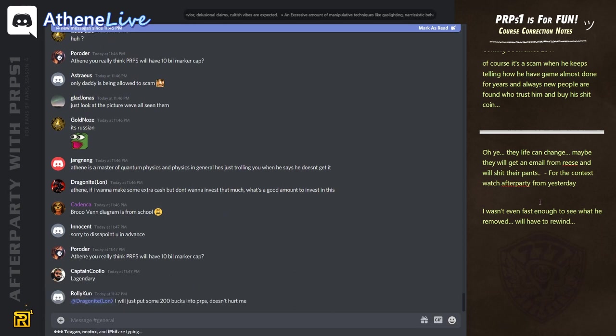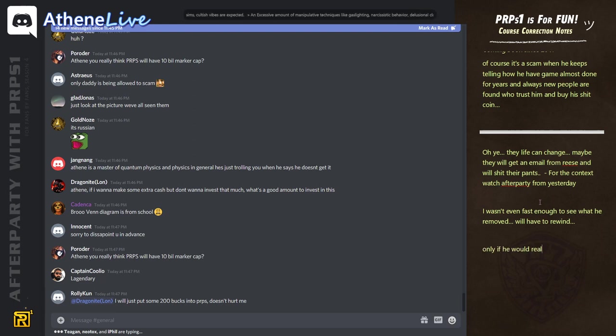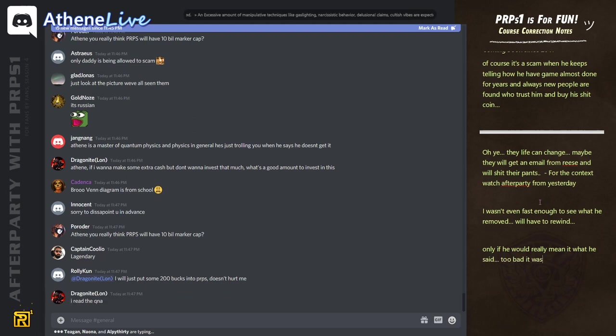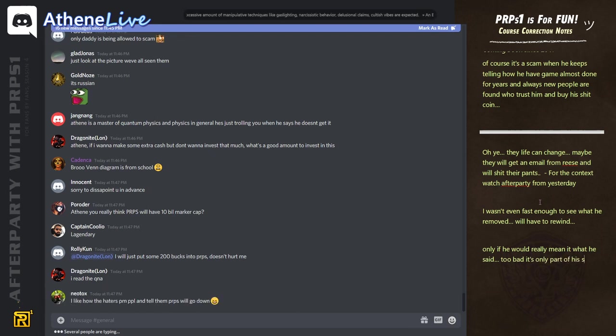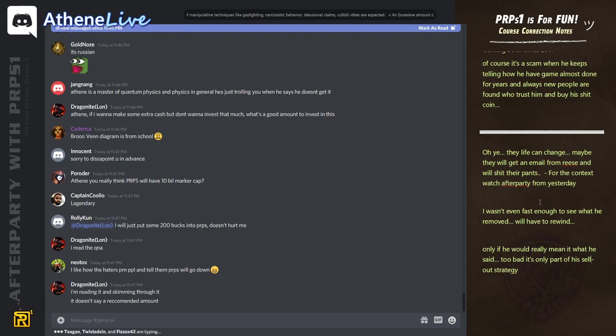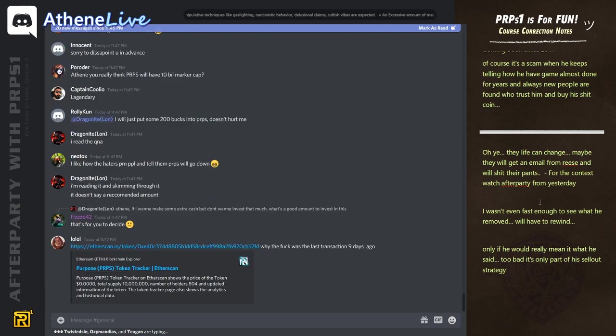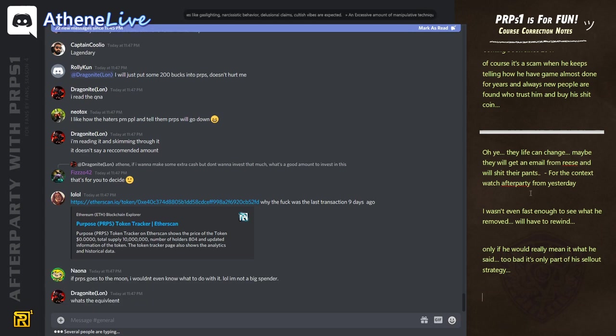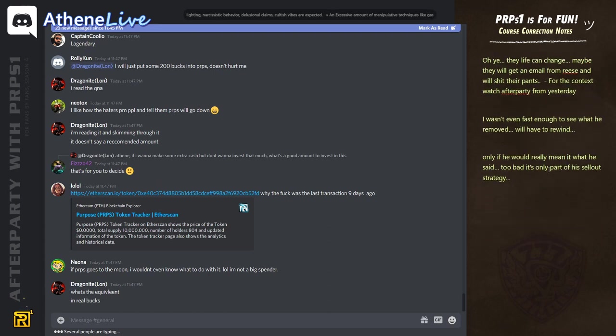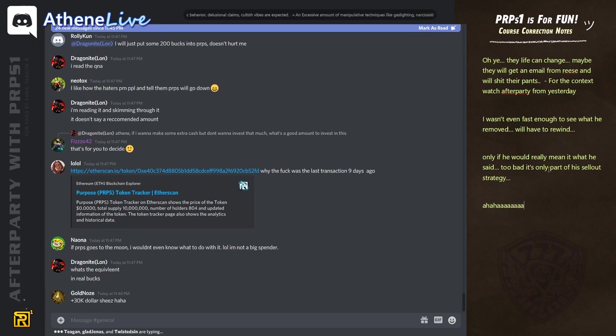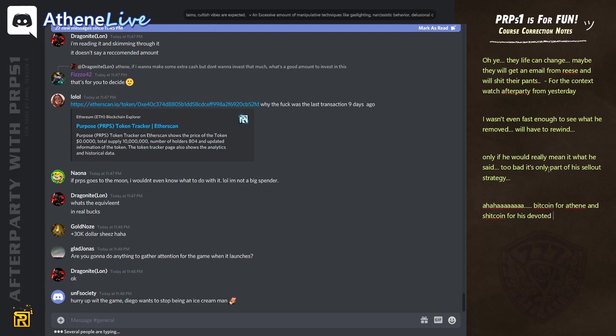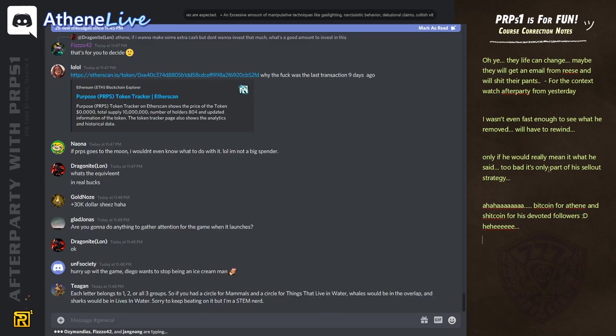Atin, if I want to make some extra cash but don't want to invest that much, what's a good amount to invest in this? Dragonite, you told me you wanted to ask questions, right? And you were all this and that. And then I gave you the link where you could read all the Q&A, right? And you keep trying to get the attention to you. You already read the Q&A? Get yourself 10K purpose to begin with. 10K. One Bitcoin. Put one Bitcoin into purpose. You had a few Bitcoins, right? I just put one Bitcoin into purpose. It was good enough. If purpose goes to the moon, I wouldn't even know what to do with it. Well, I'm not a big spender. You'll just get addicted into the game anyway and probably end up being VIP 12 or something.